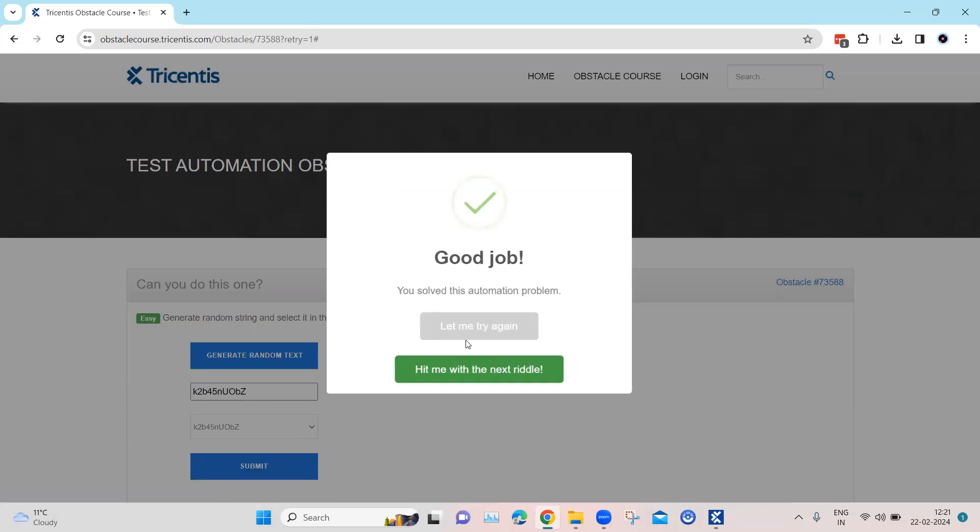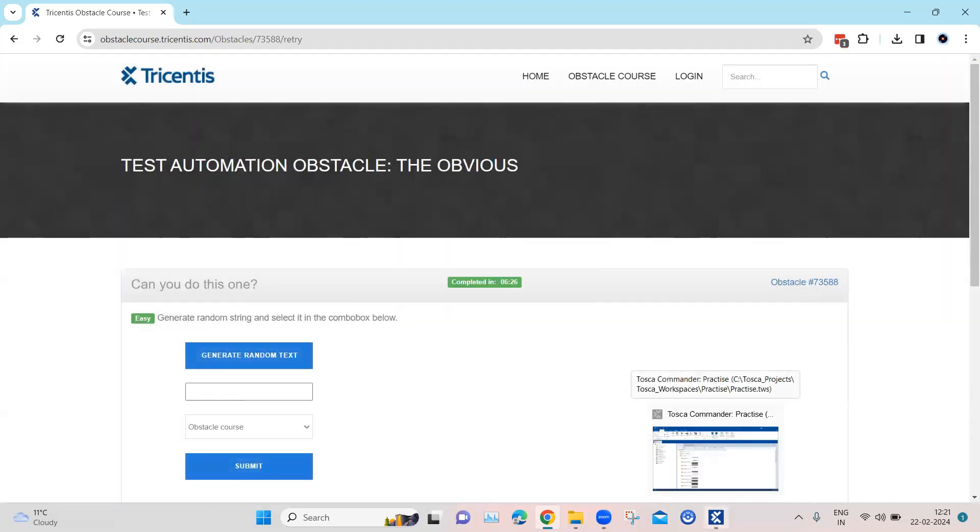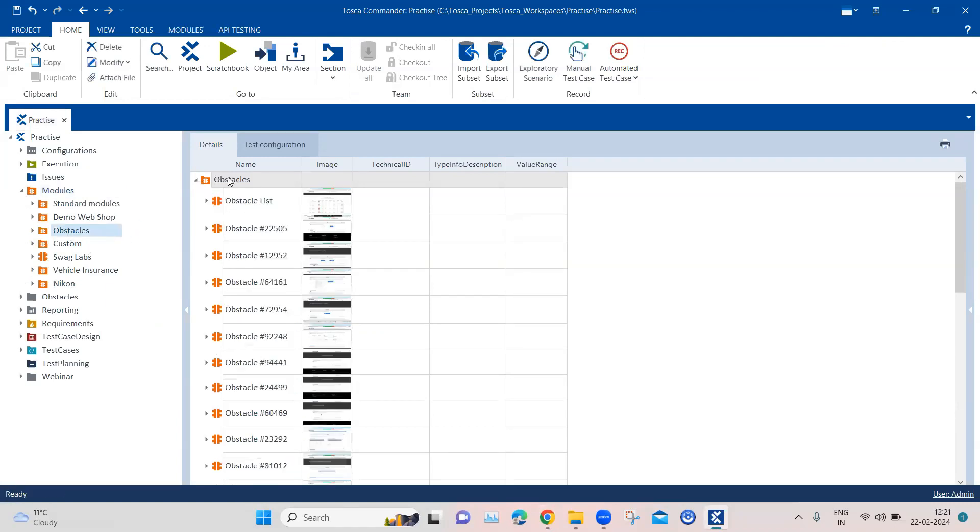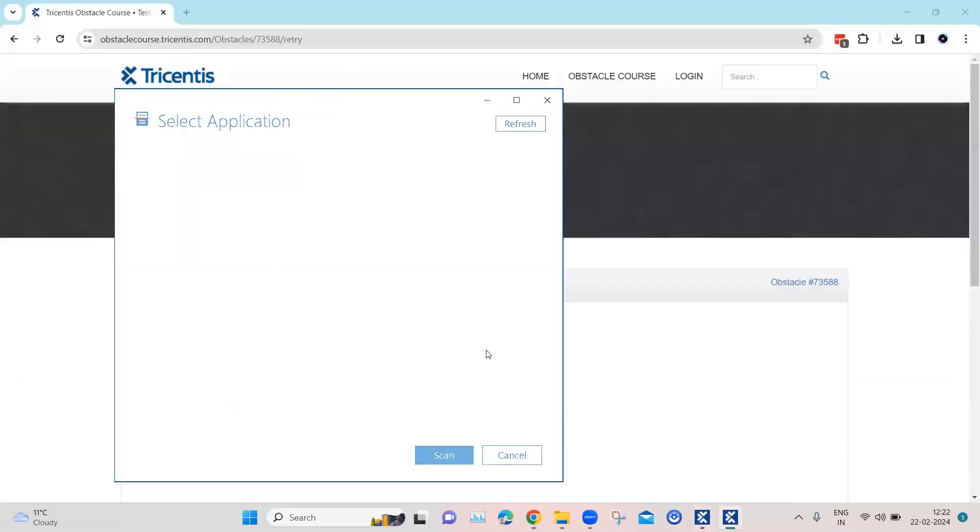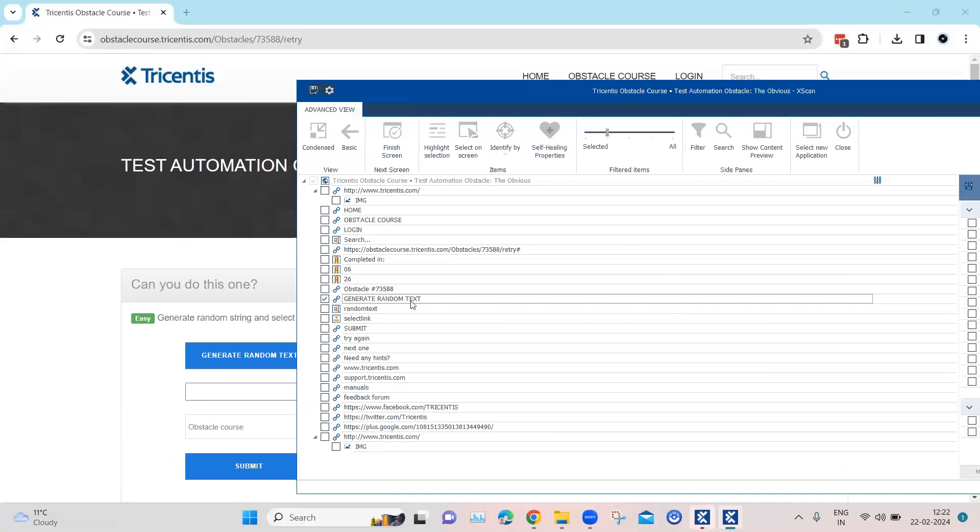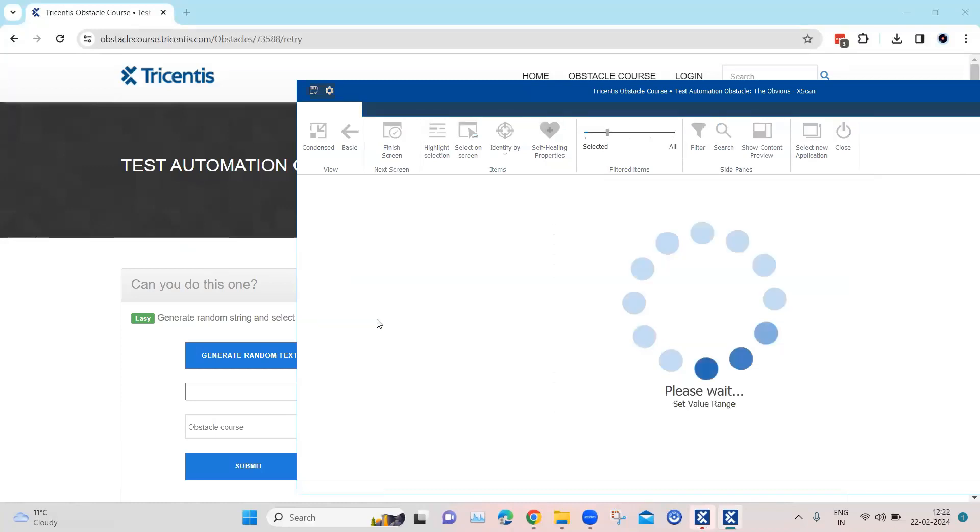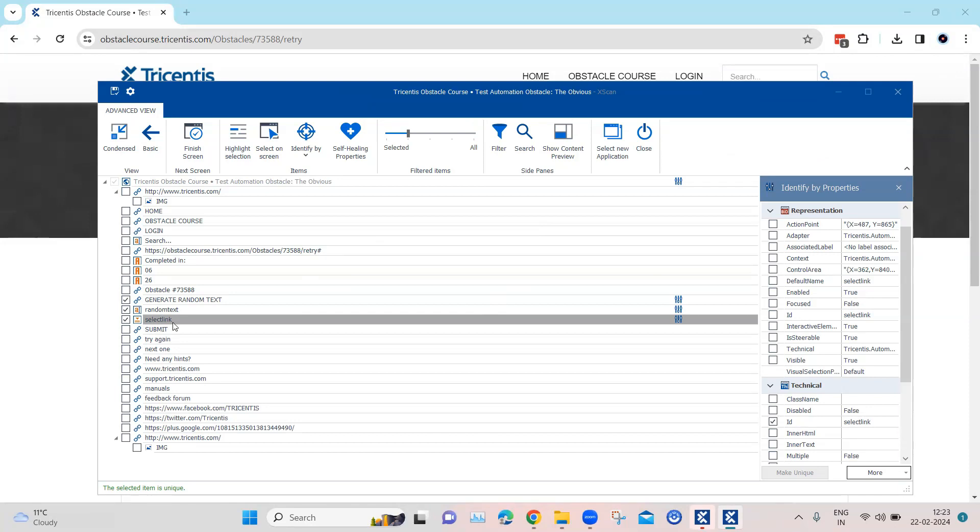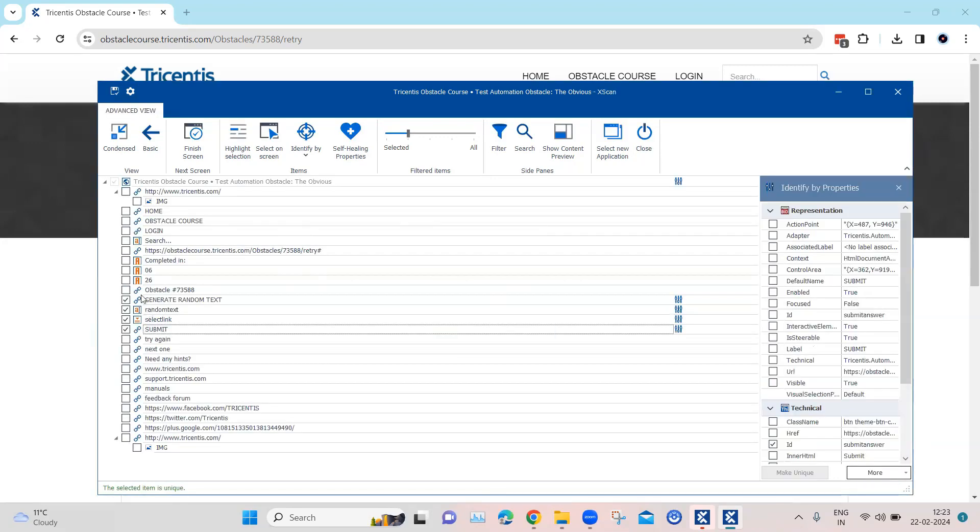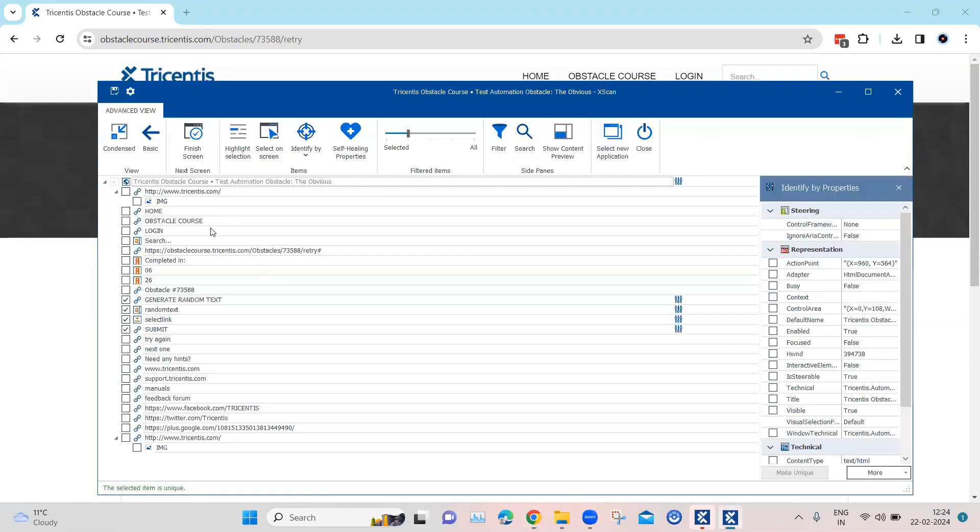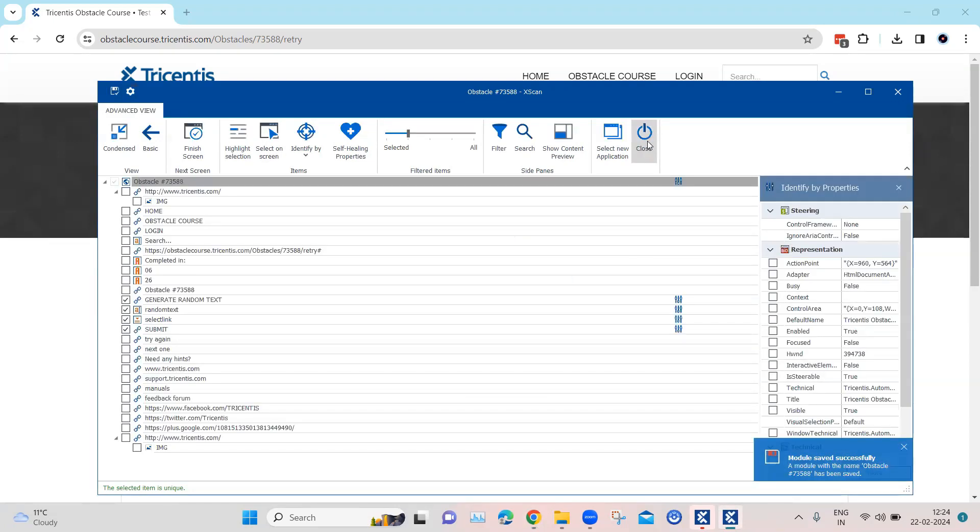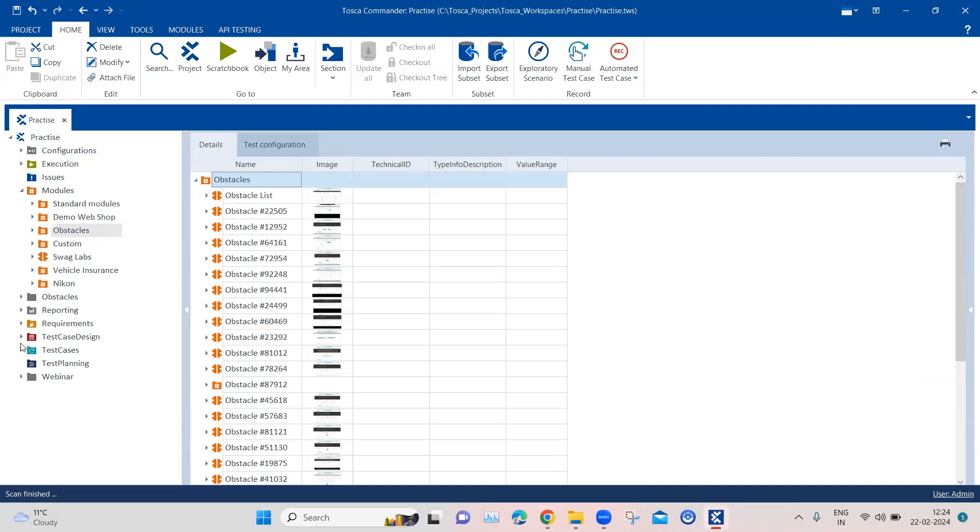We have to automate this particular scenario using Tosca. So let's go to Tosca and let's quickly see how we can automate this particular obstacle. First of all, let me quickly go ahead and create a module for this particular obstacle, so I'm going to scan this application. We need a couple of elements here: we need the generate random text button, then we need the text box, and then we also need the select item box. So this is a select element which contains a lot of different elements. These are the three elements which we require, and then we also require the submit button. So actually four elements. Now let's go ahead and rename our module to match this particular obstacle ID, and we are going to save this and we will close this.